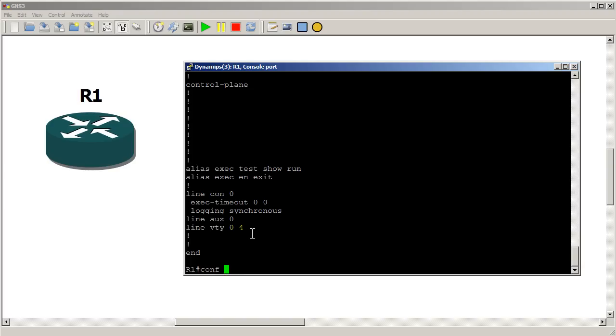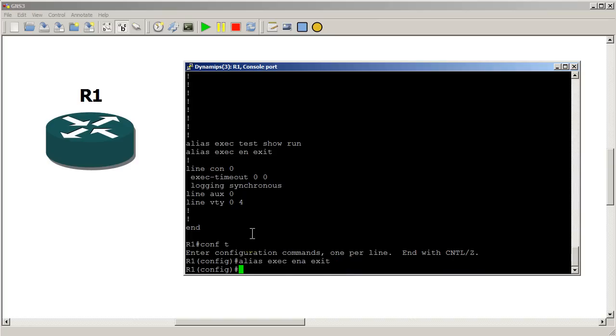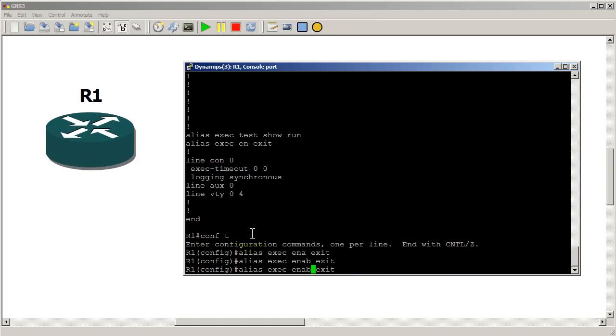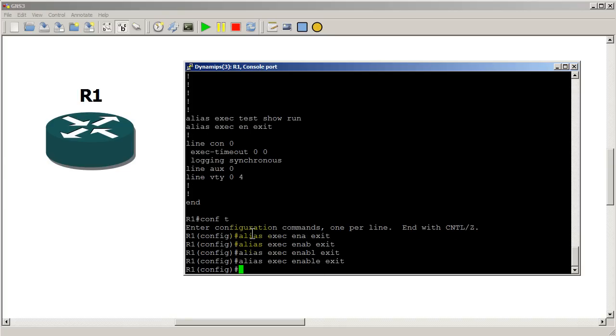Let's do conf t. Alias exec ena. So basically keep adding one letter to finish off the word. So I'm just hitting the up arrow here. And then you're probably wondering will it actually take the whole enable word. Well, it actually will.